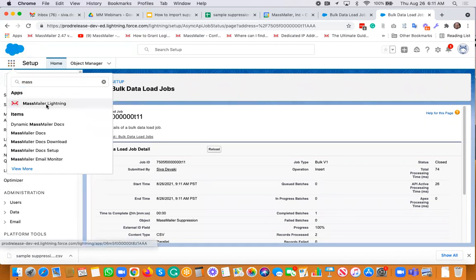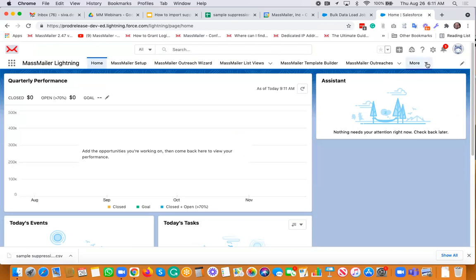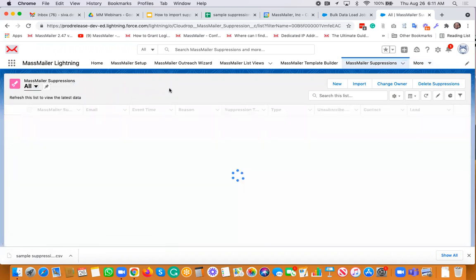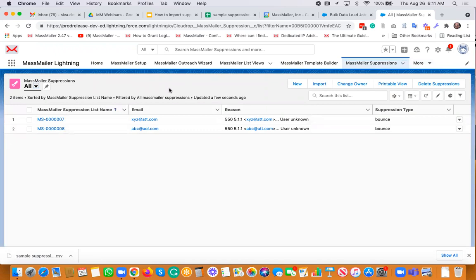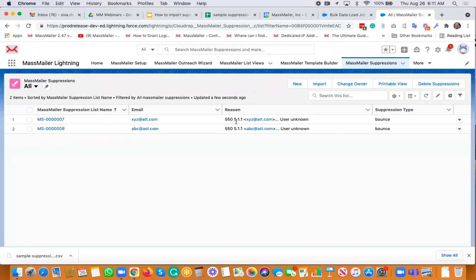So if you just go back to the MassMailer Lightning app and then go to the MassMailer Suppressions tab from here — let's go there. Let's just click 'All' and then it did add these values right here. There are two records that you can see — those are added for you and that's it. Going forward, these records would be suppressed — you cannot send emails to them because those email addresses are already in the Suppressions list. So that's about it. Any questions?